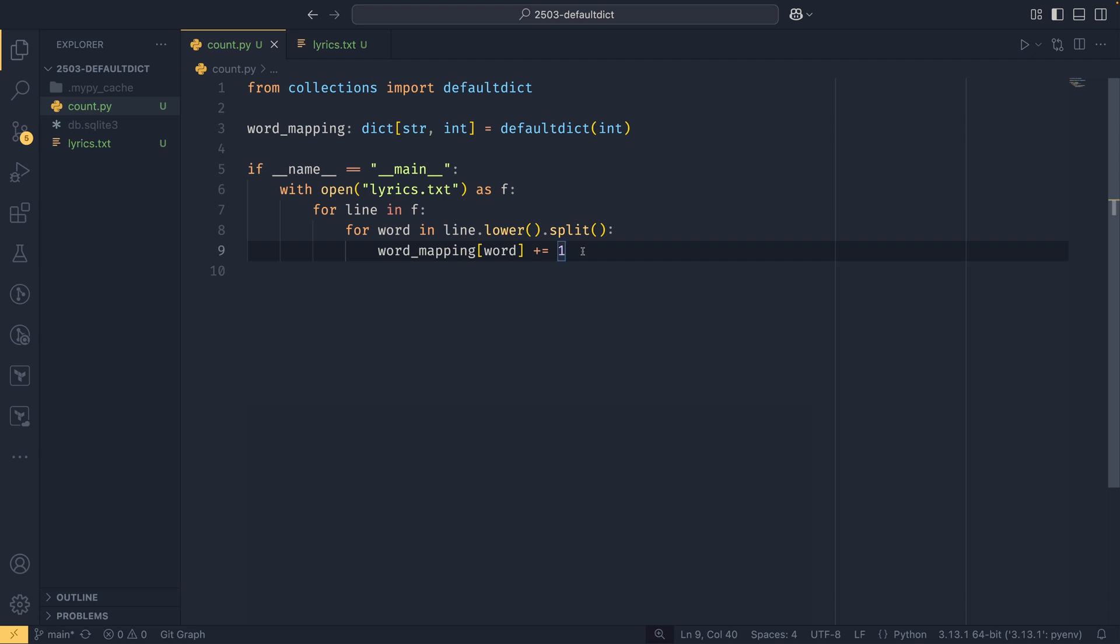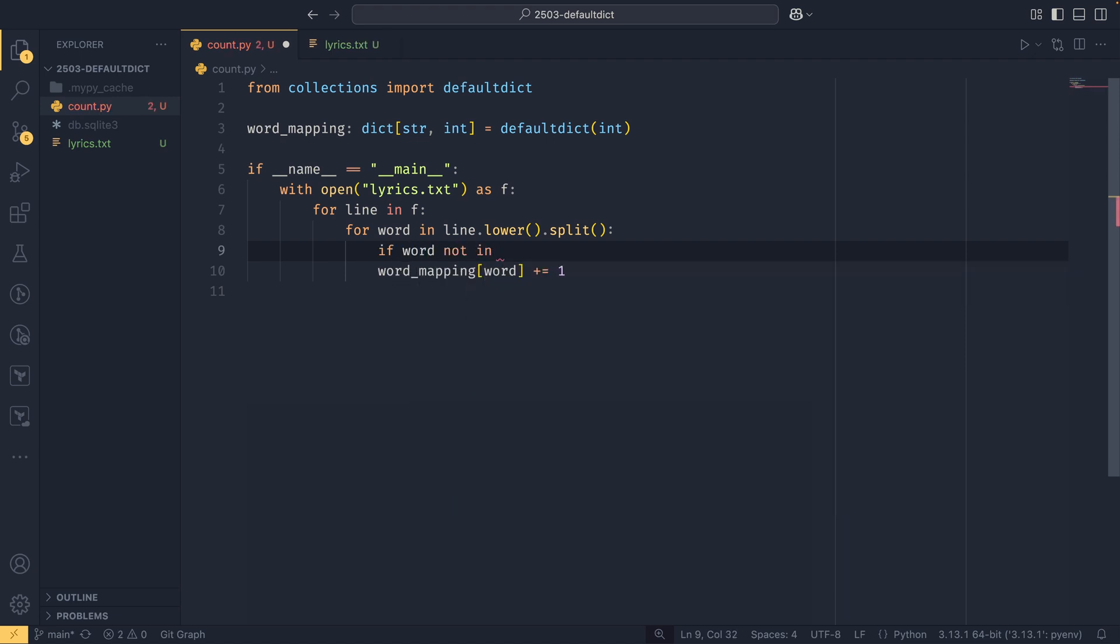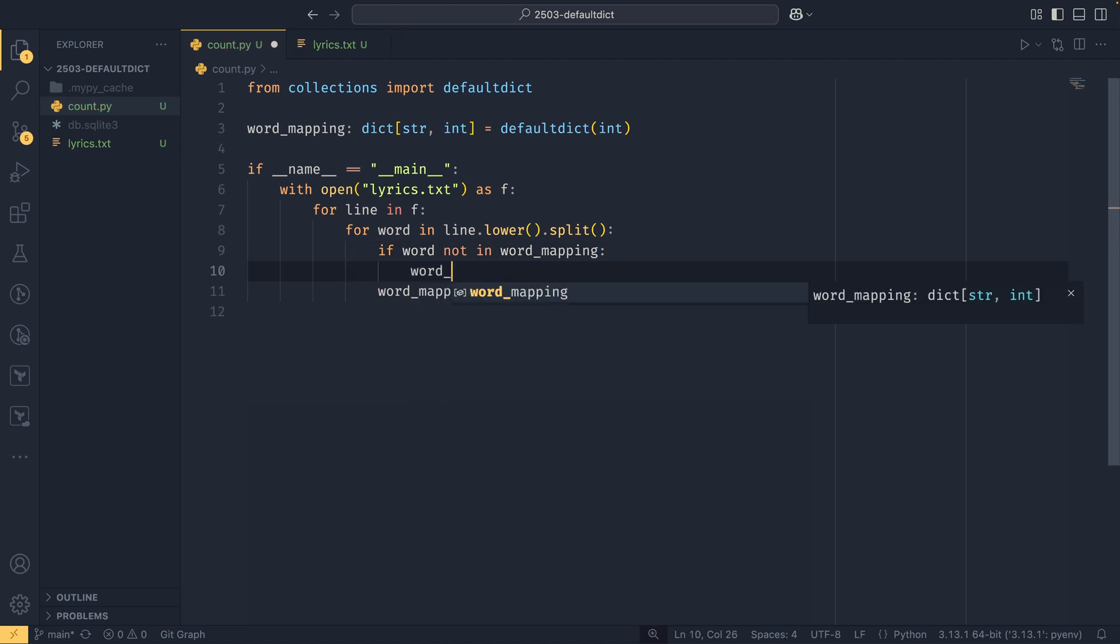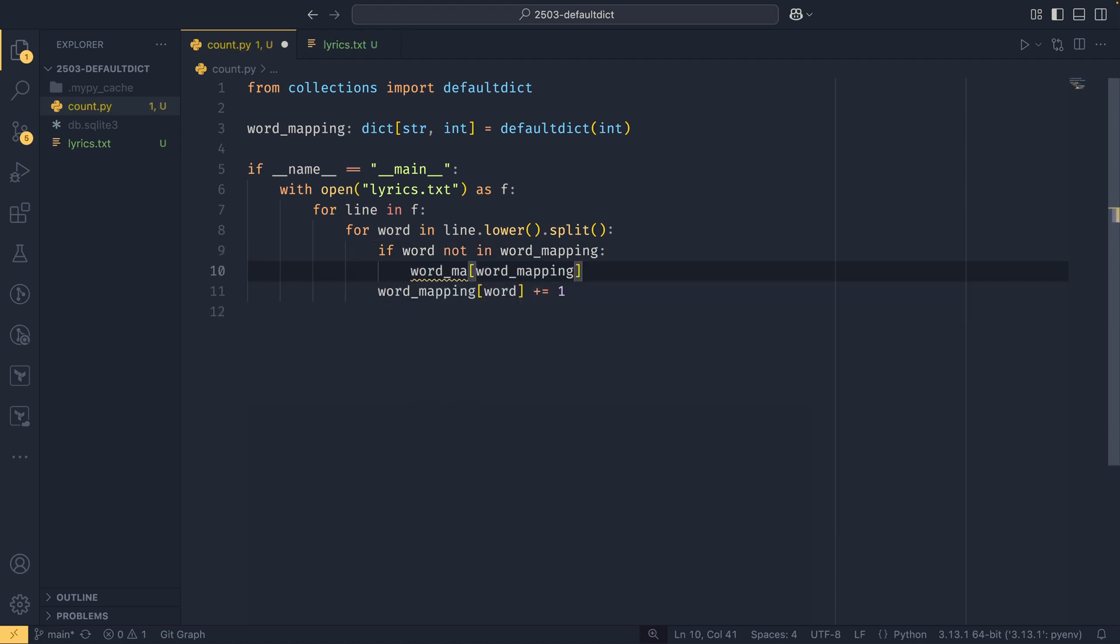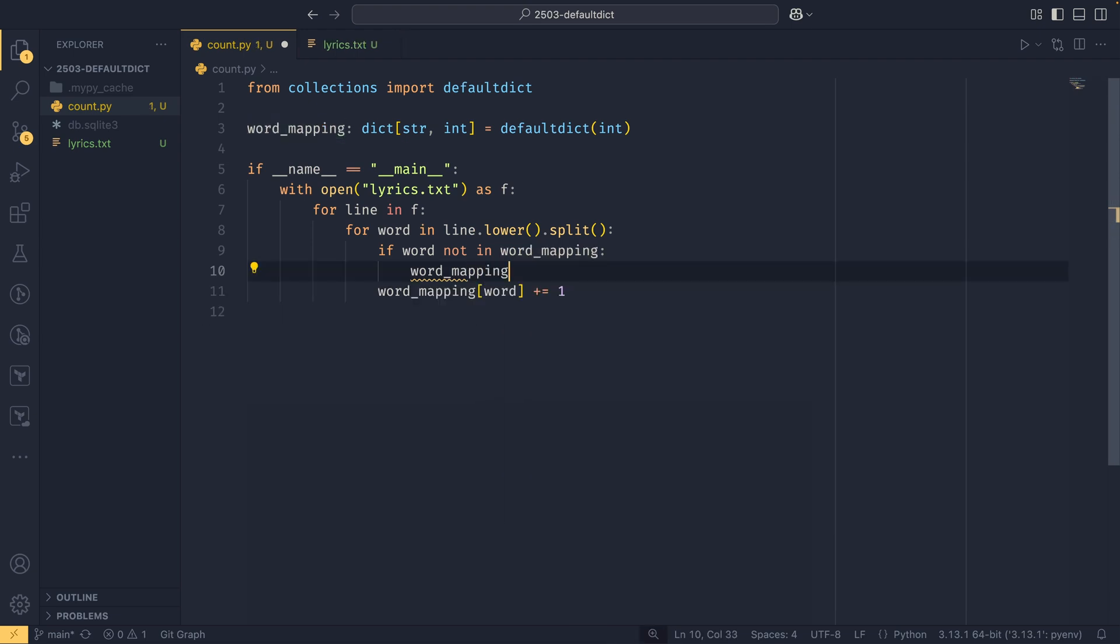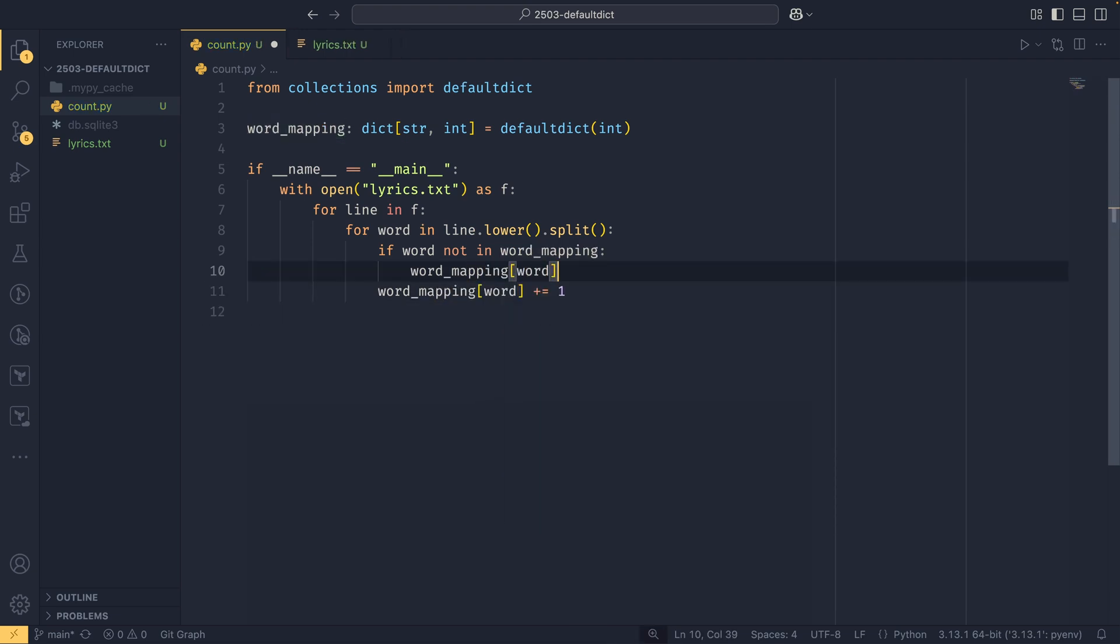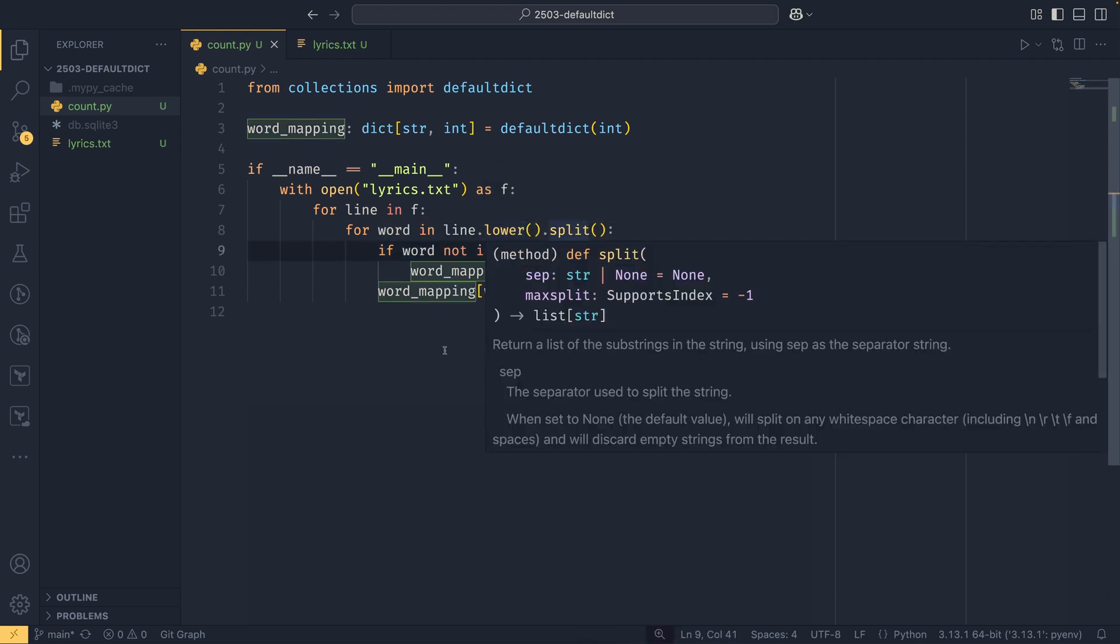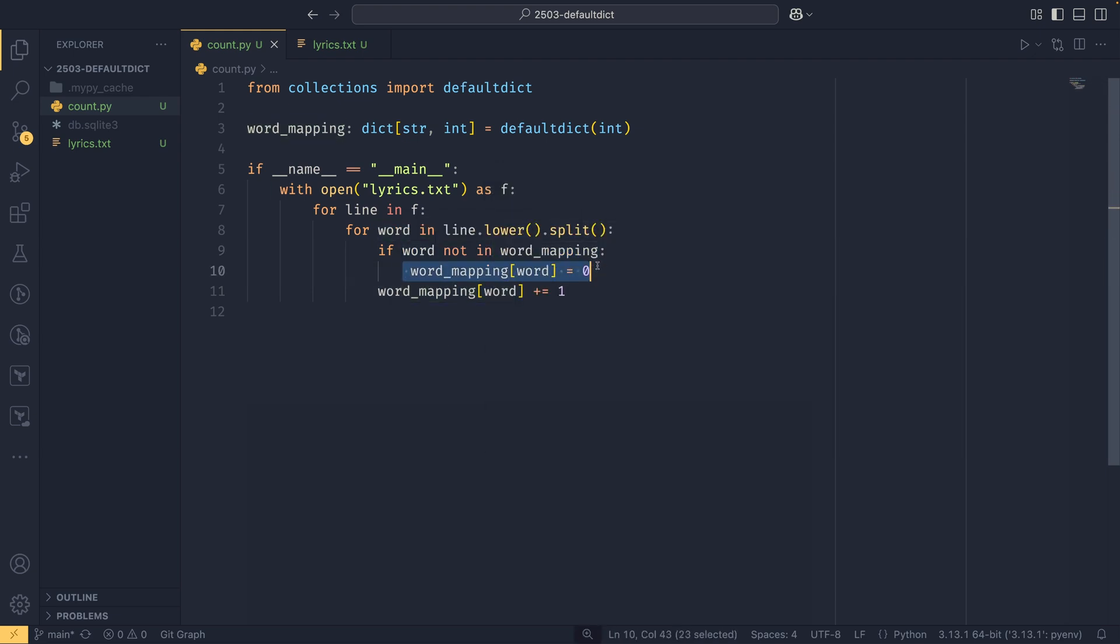It is effectively the equivalent of doing something like if word not in words mapping, then word mapping word—I've got the microphone in a different place so I can't see the keyboard as well. I'll try to put it a bit more in front of me so the sound is a bit better. It's effectively equivalent to this: it will check to see if the word is not in the word mapping and then it will set a default value if so. Default dict is a bit more optimized than this, not least because you don't have to type the code, but because it does it all in the background in C, which makes it quicker.